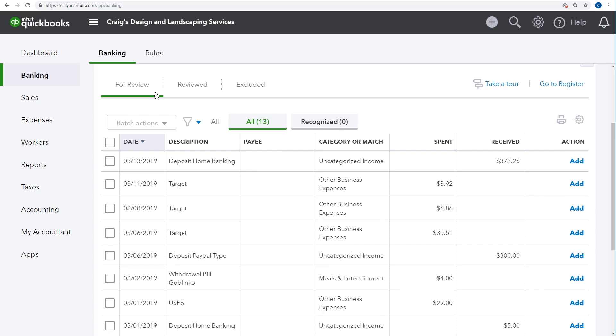Your job in this window is to enter more details about each transaction and then add them so that they affect your reports and financial statements. Let's take a closer look at this transaction.